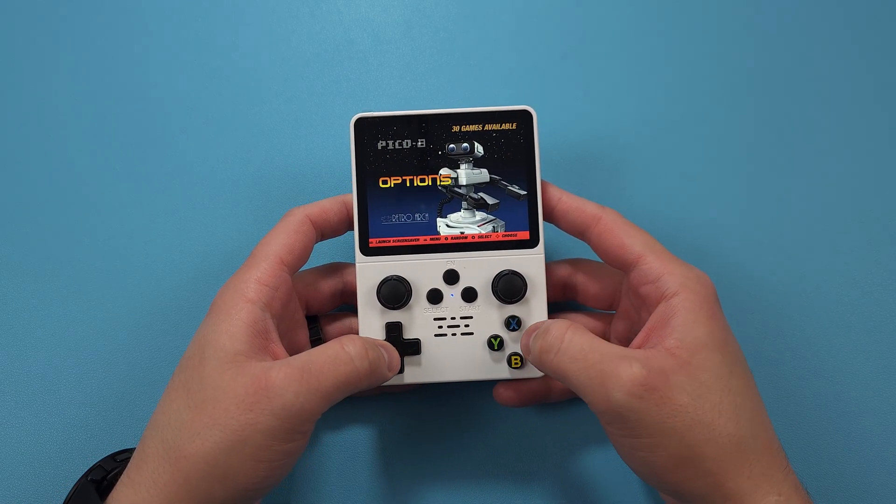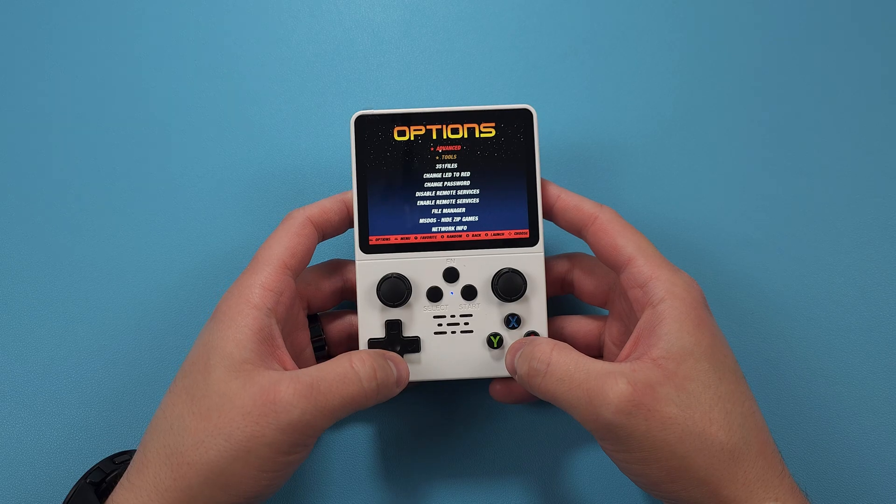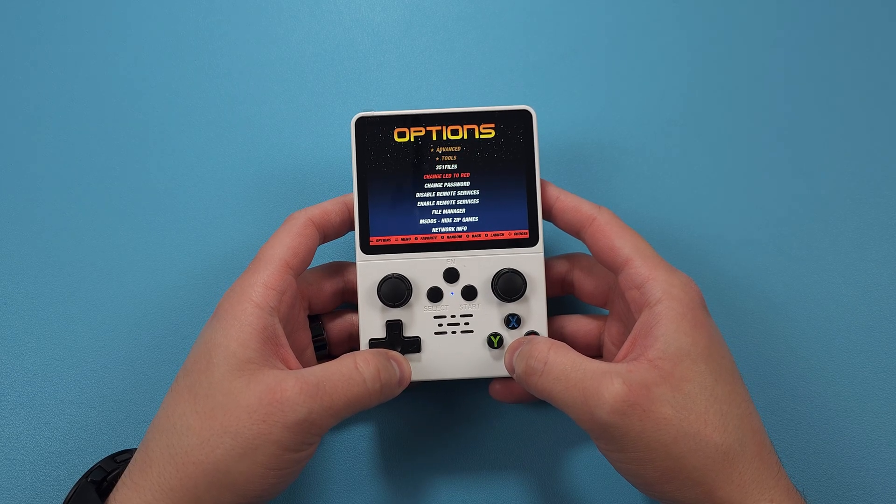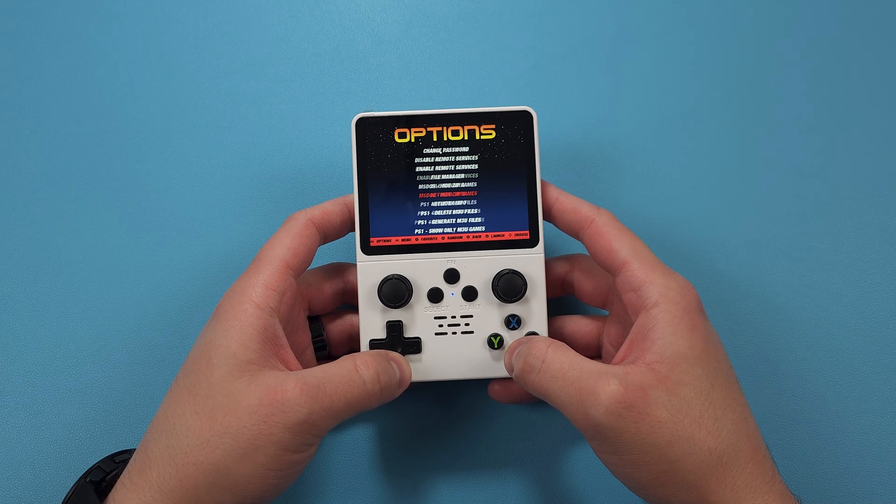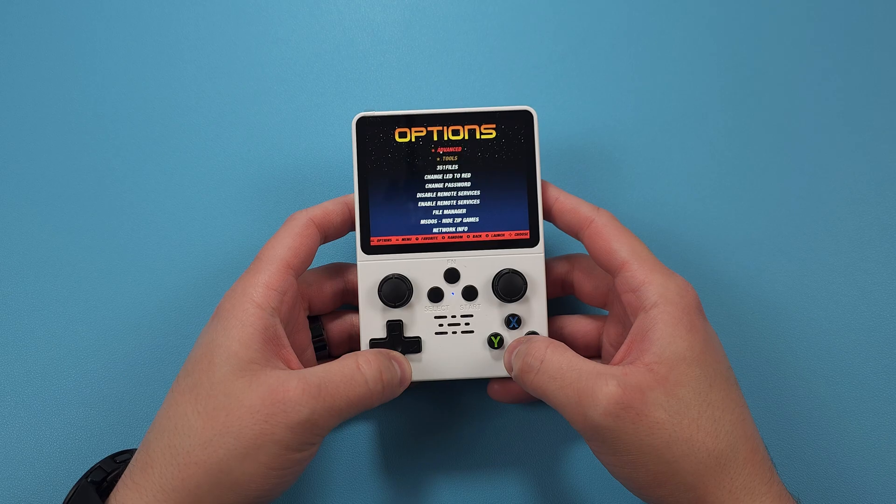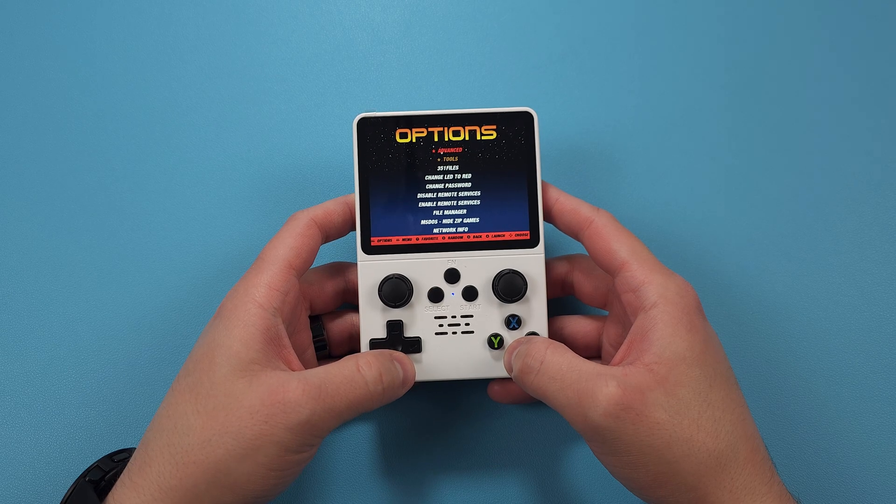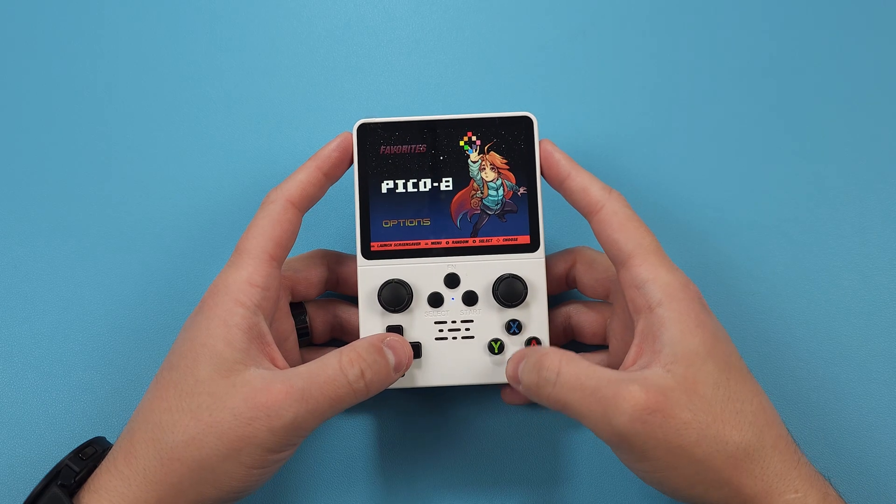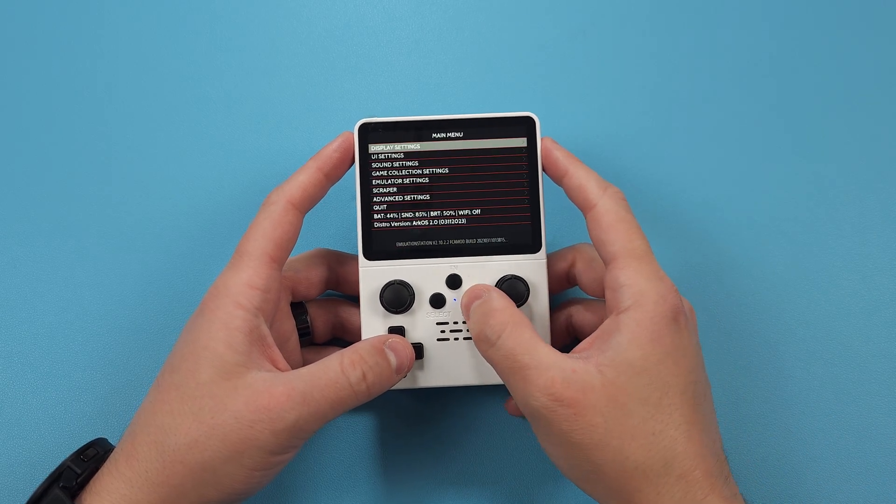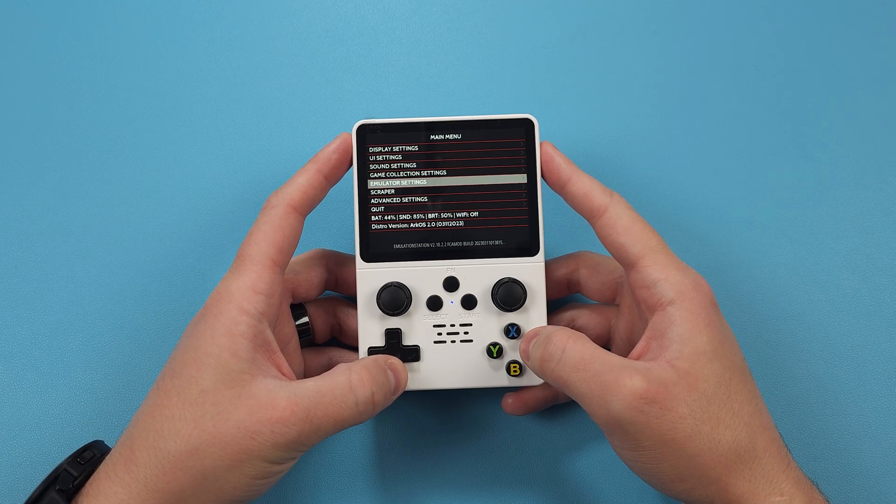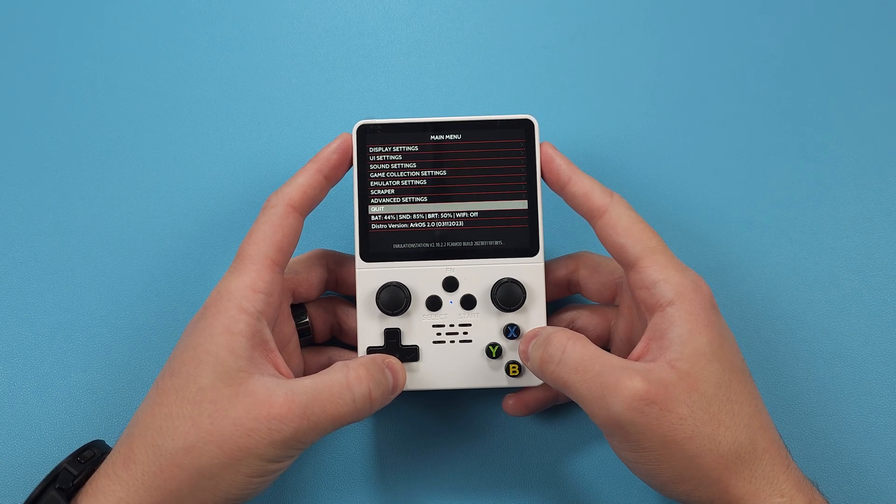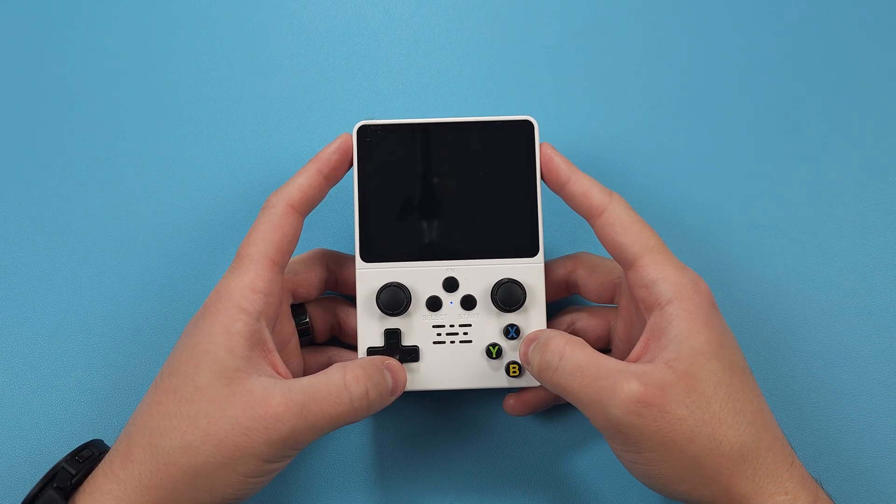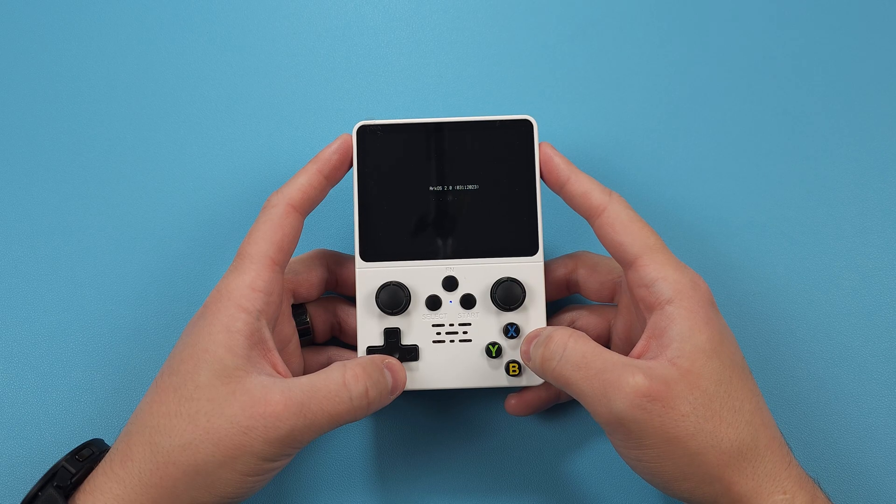If you're doing the one single SD card method, you're basically done here and you can skip to the next section for the timestamp for putting ROMs on. Push start, navigate to quit, shut down system, and click yes. Take out your SD card and put it back in the PC.